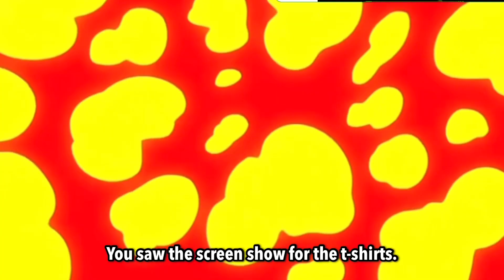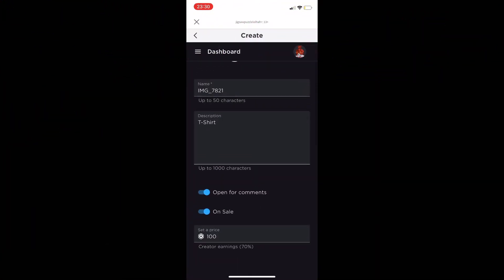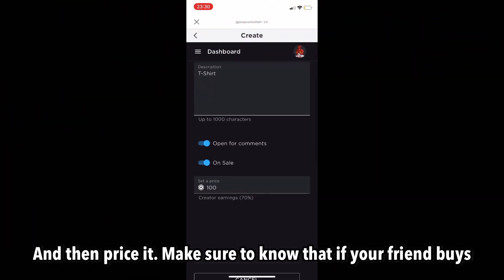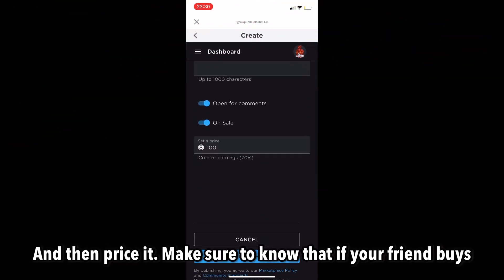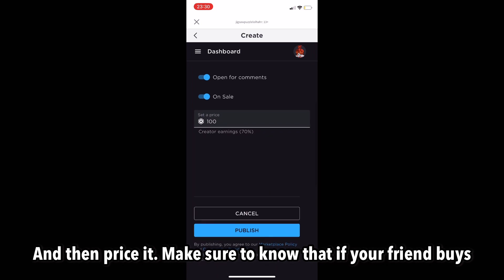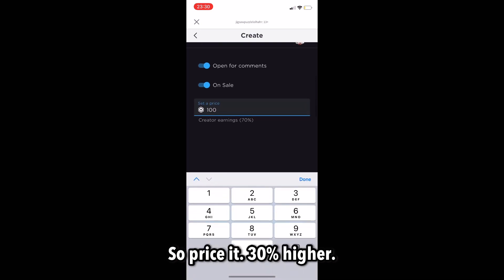Start with a screenshot for the t-shirt. Then price it. Make sure to know that if your friend buys your shirt, Roblox is going to take a 30% fee. So price it 30% higher.